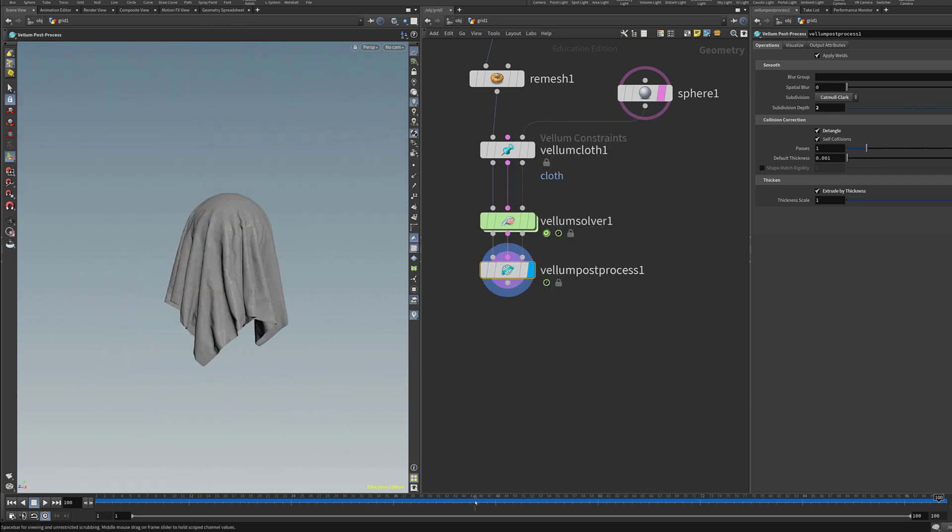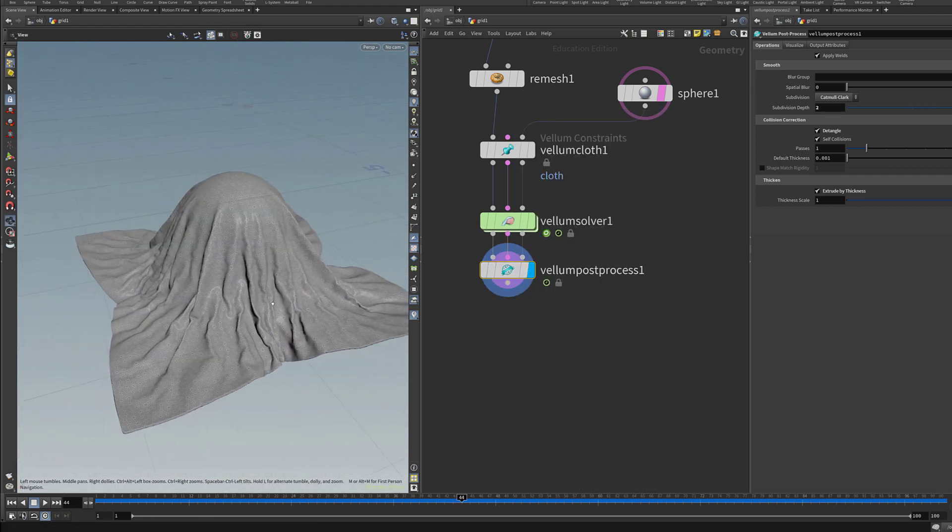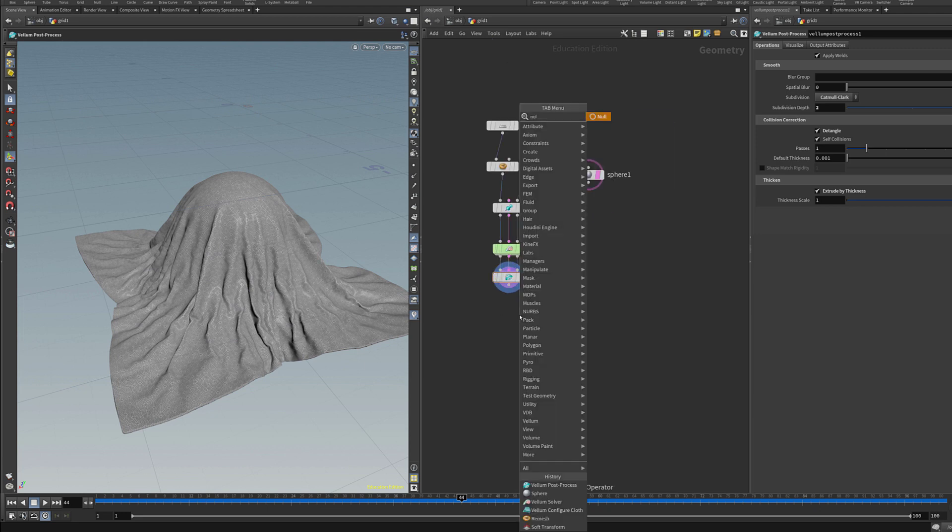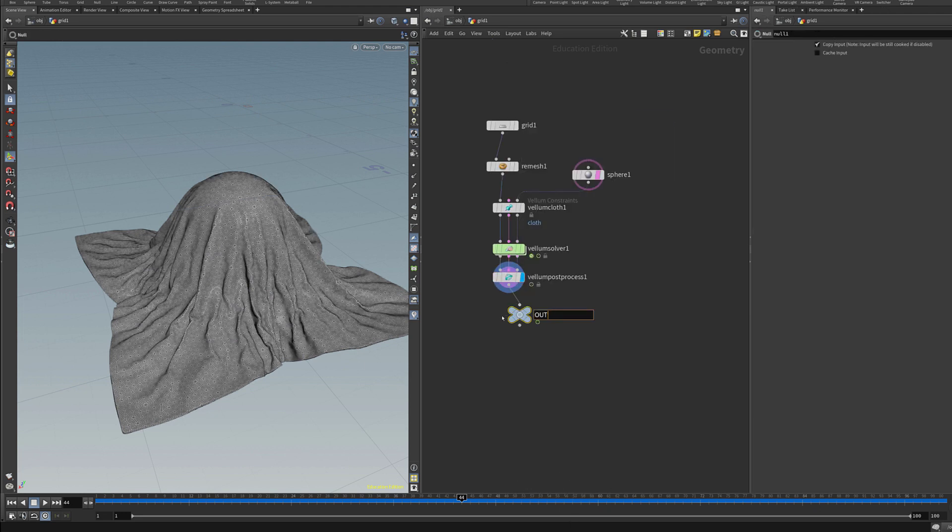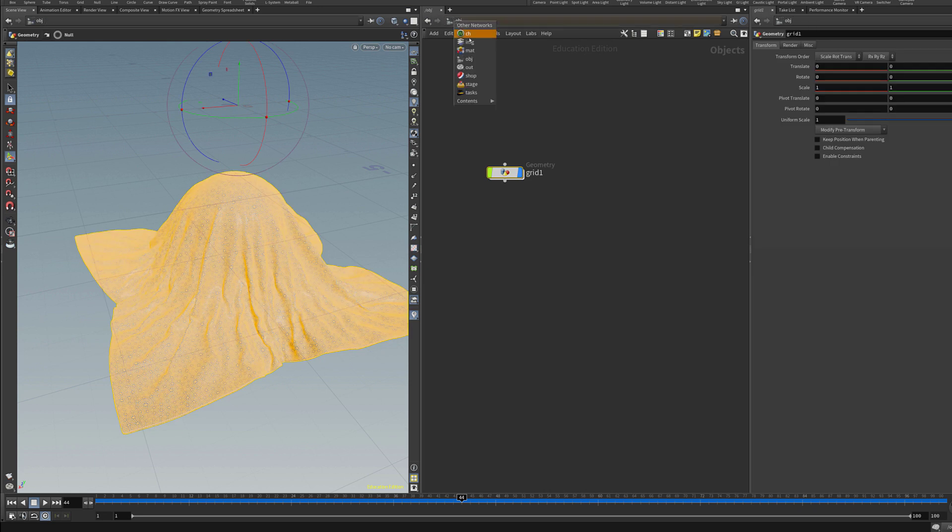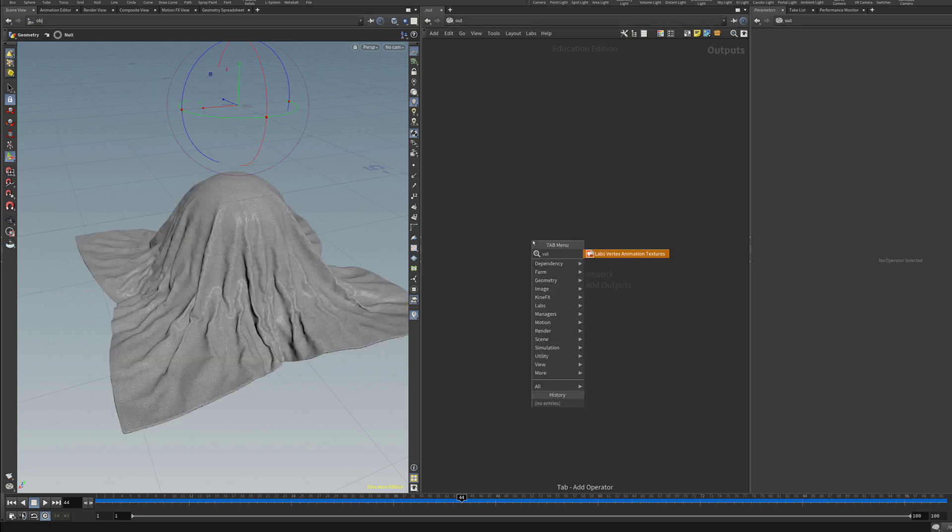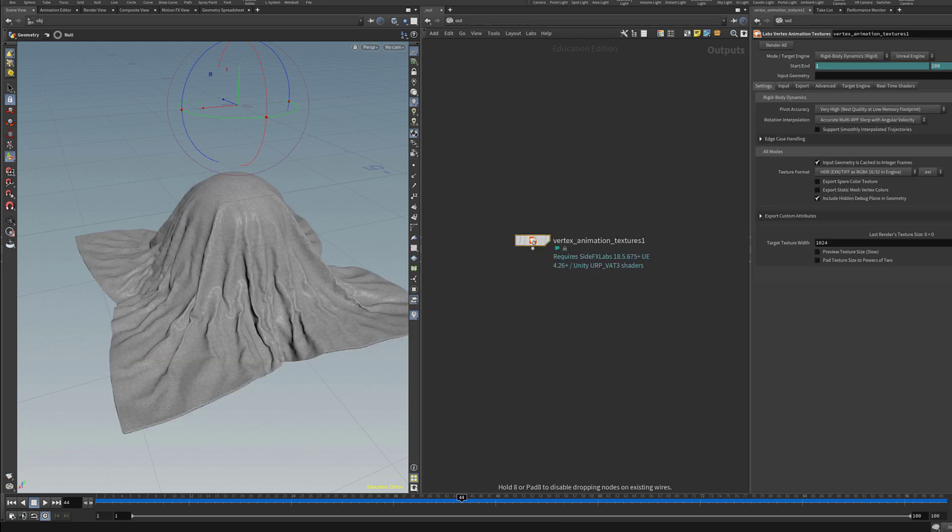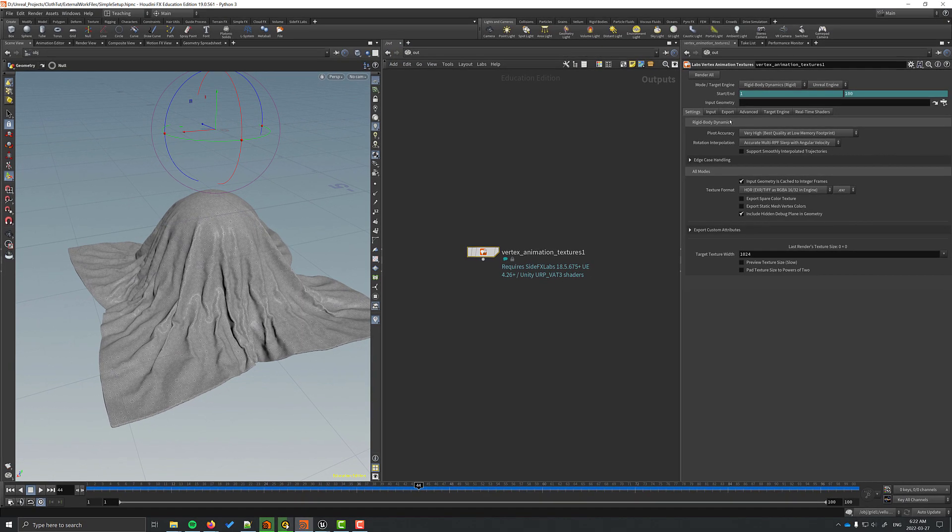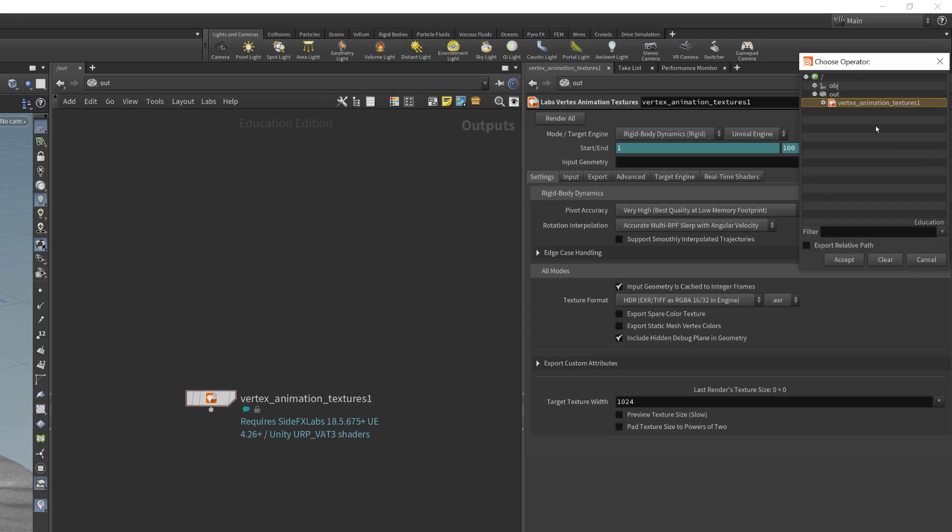Now once that's done and I'm happy with how it looks then I have to export it for unreal. I'll drop down a null and label it to mark the end of this network. Next I'll drop down my vertex animation texture node in the out context. You really only have to do a couple of things. There are a lot of settings but we won't need to change much. I have to connect it to the geometry that I'm going to be using.